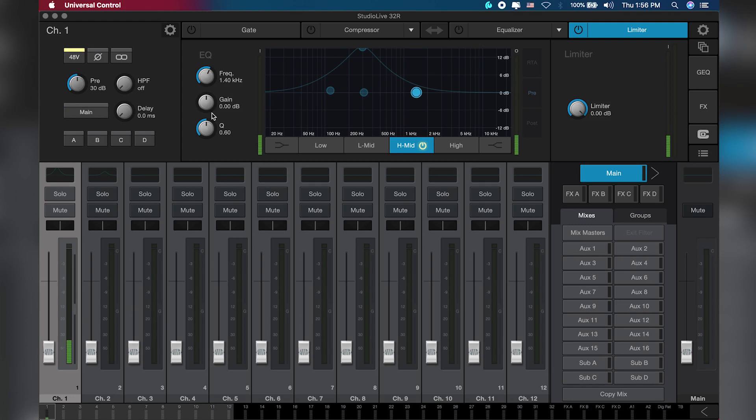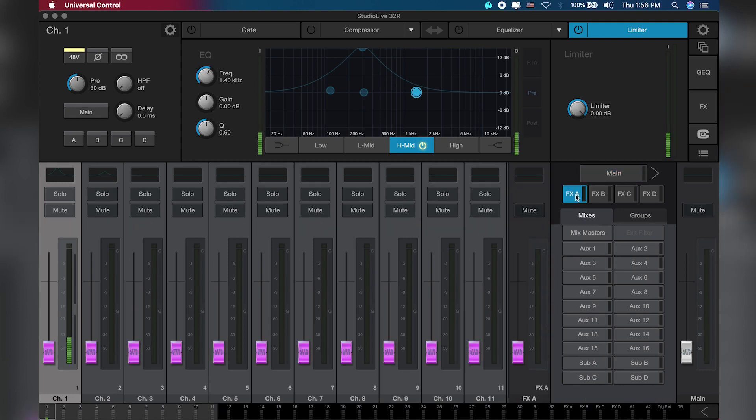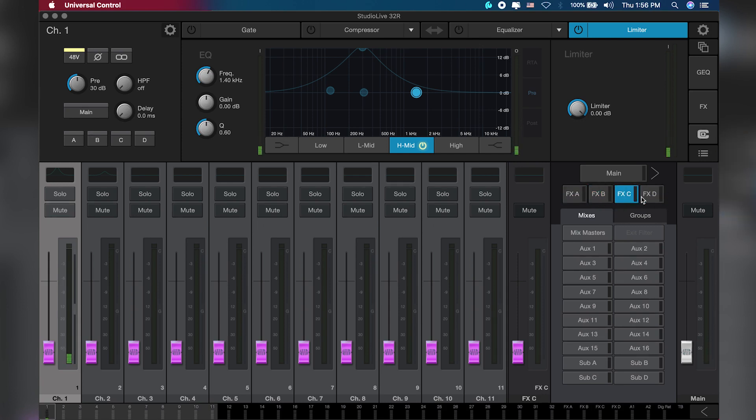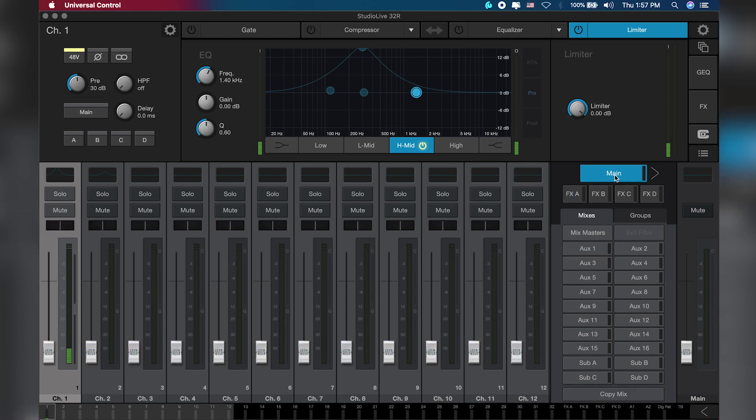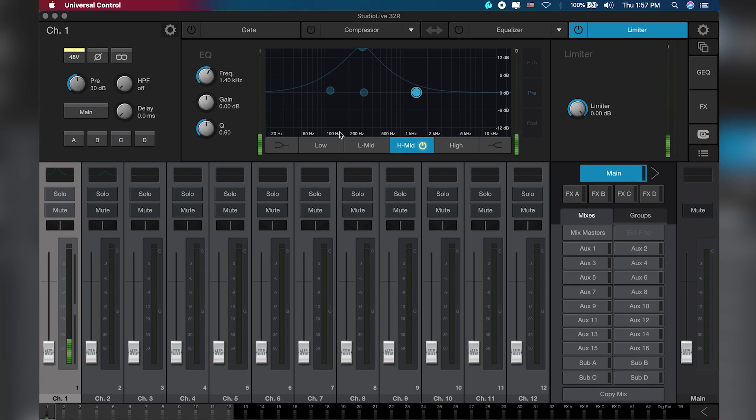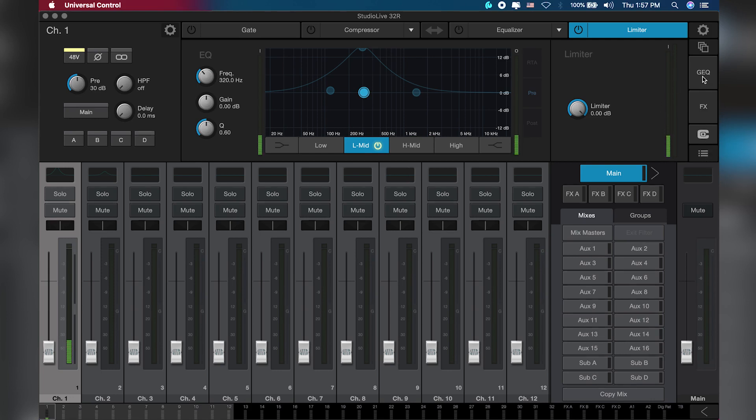The output area also includes our FX - it has four FX channels. We're going to be talking about this. Remember it has 1 to 16 flex mixes and a main out which is left and right, making all outputs 18. This is what the Universal Control software basically looks like.